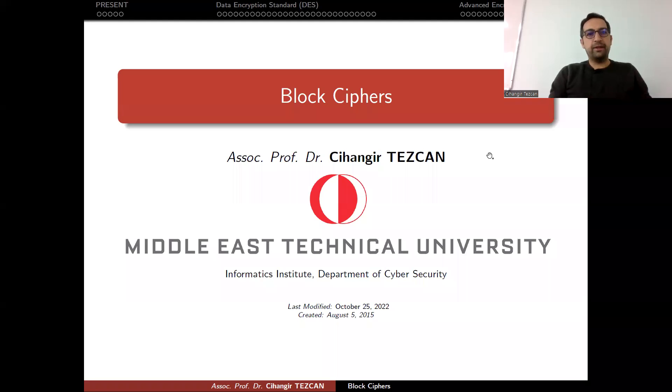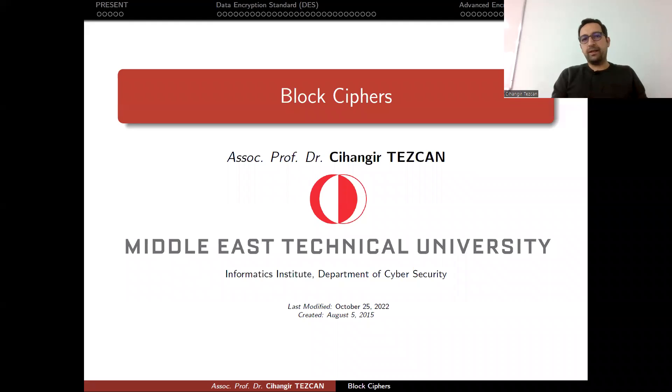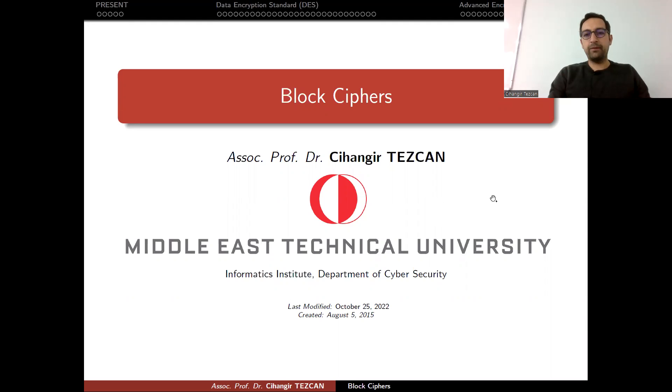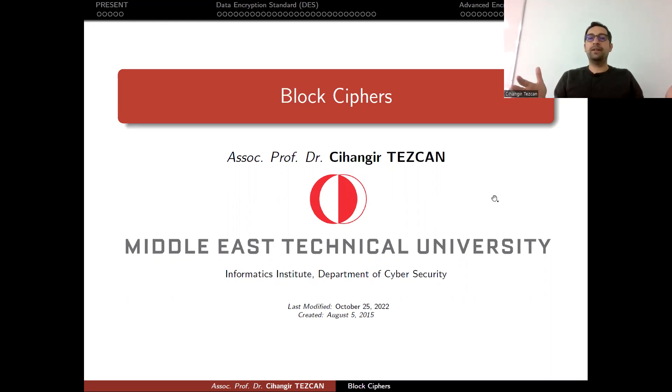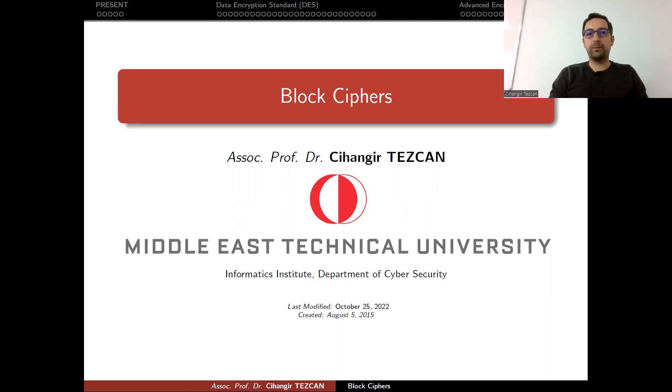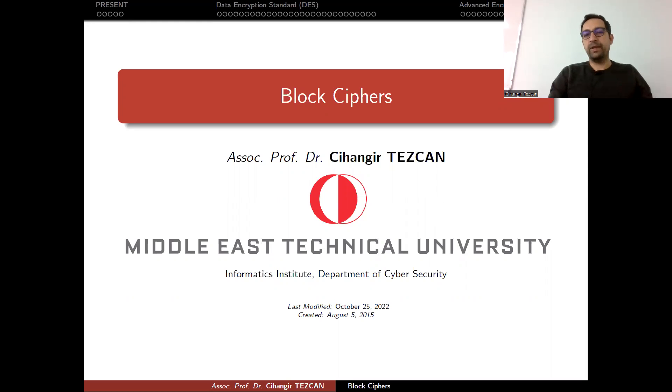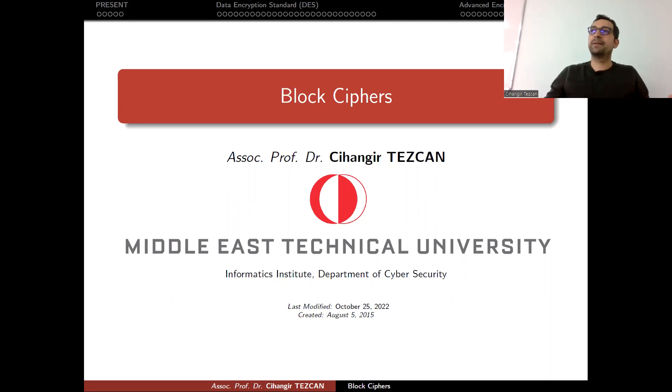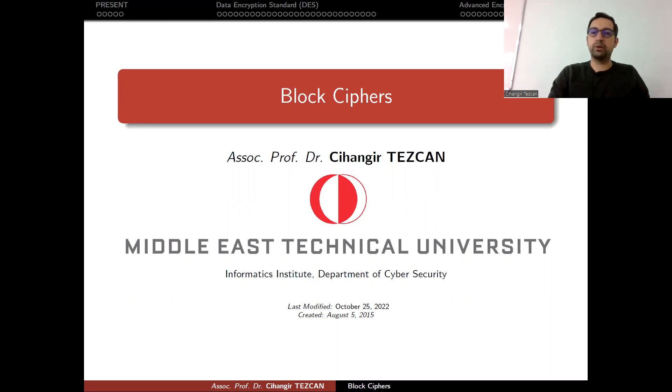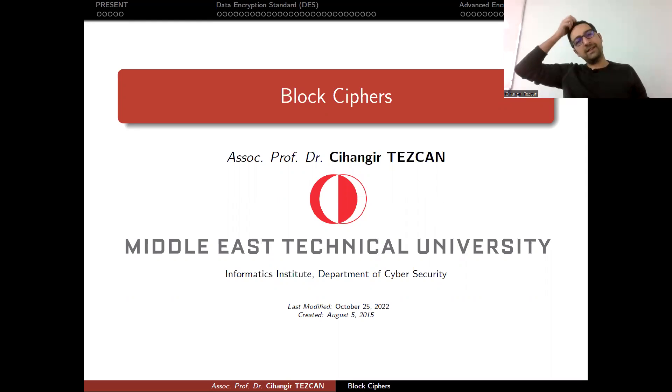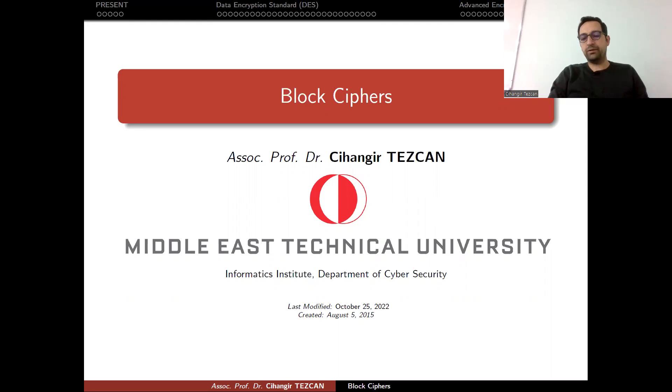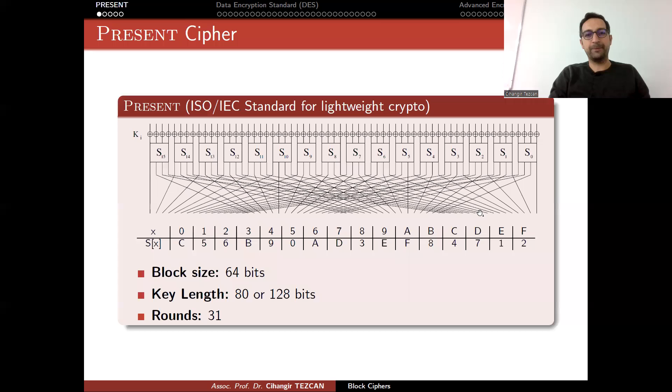Last time we understood the basic idea behind block ciphers. Now it is time to see the internal workings of block ciphers. Today I will talk about three different block ciphers: PRESENT, DES, and AES. Historically it should be DES, AES, and PRESENT, but PRESENT is a lightweight block cipher, so the design is very simple and easy to understand. This is why we start with PRESENT.